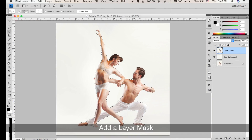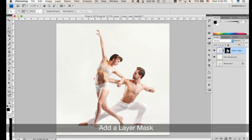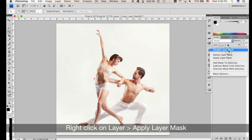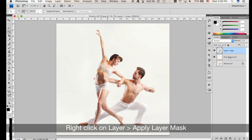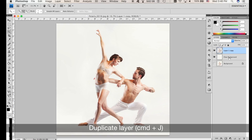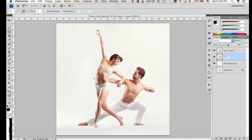Go and click Layer Mask. Right-click on the layer and apply layer mask. Then Command-J to duplicate the layer. I'll name this one 'Effect' and the other one 'Model'.